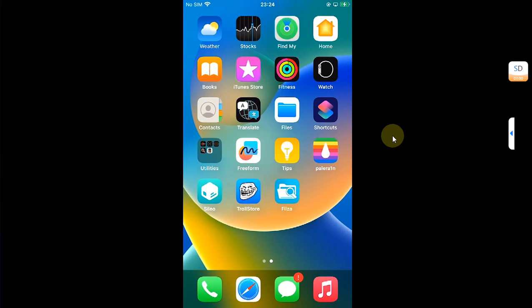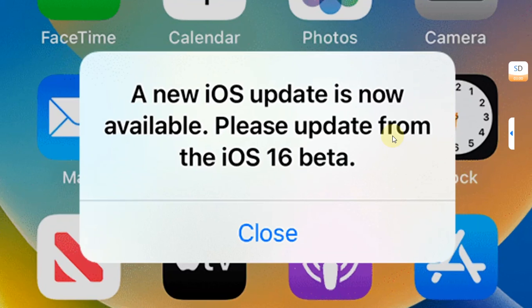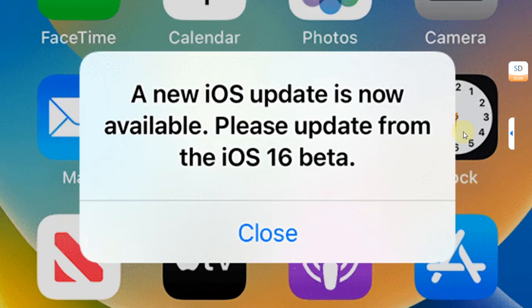Here you will also see how we can fix this beta prompt which you always get if you are on a beta version of iOS. As an example, I will be installing a tweak which is for rootful on my rootless jailbreak after converting it, which will in turn fix it.